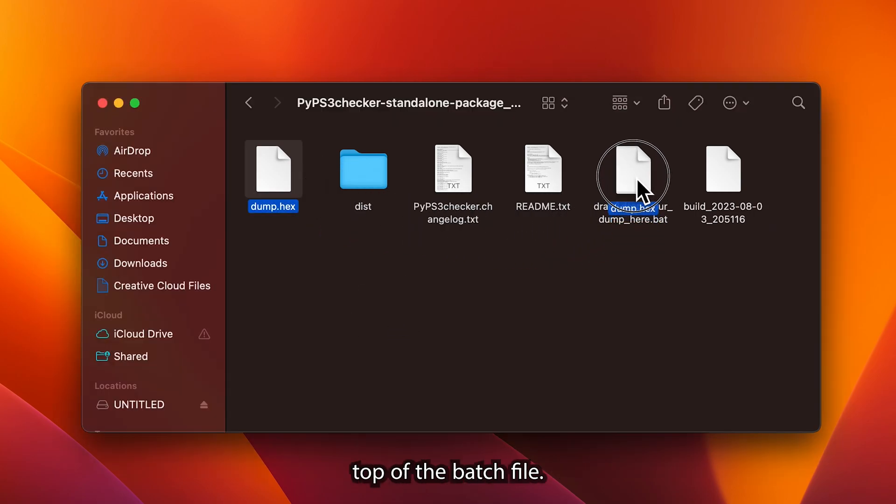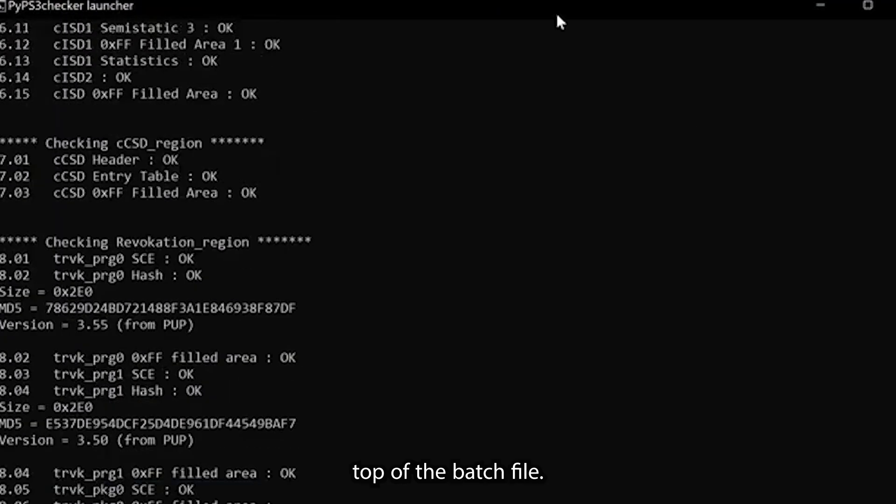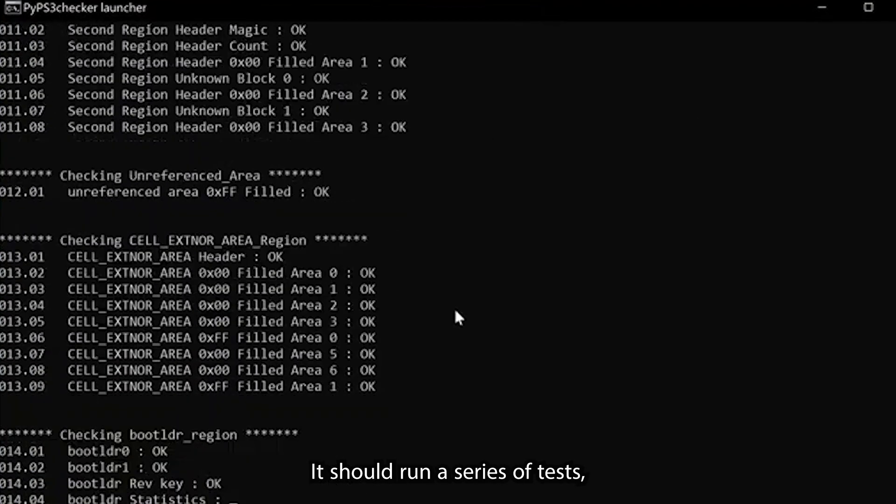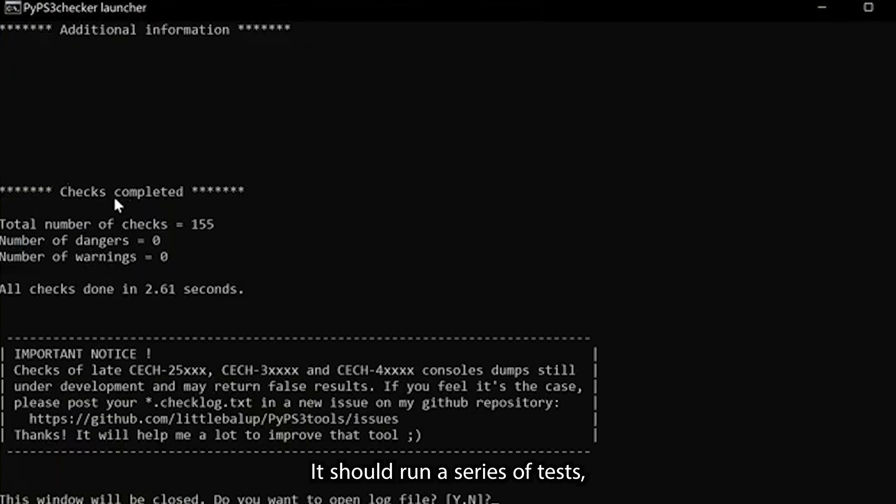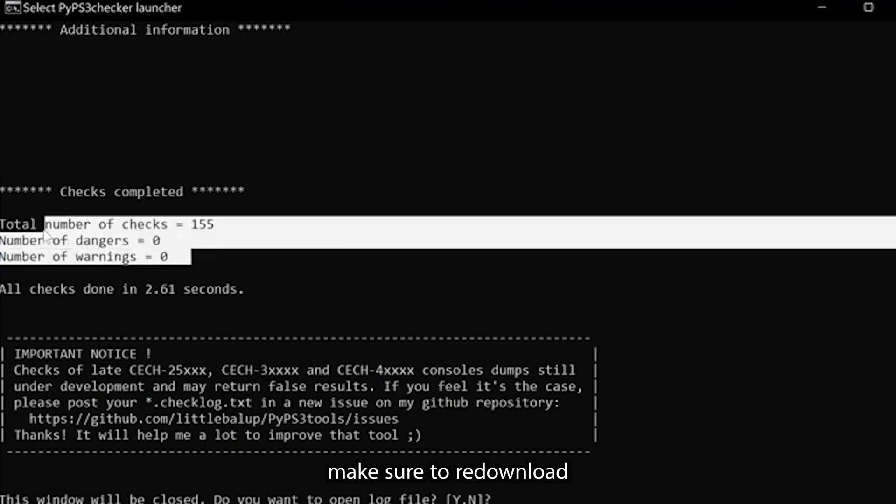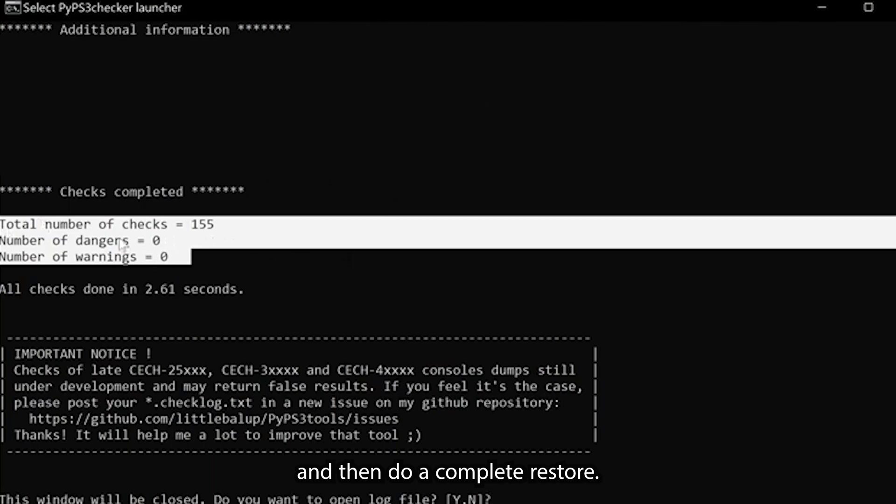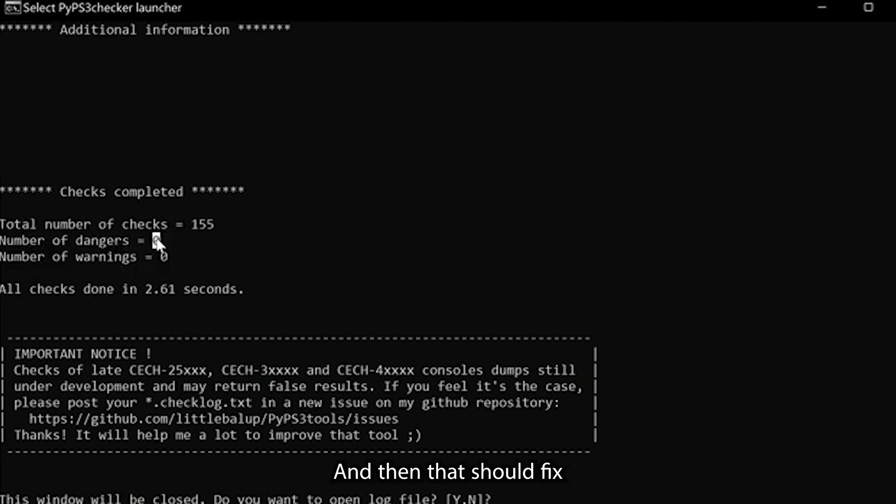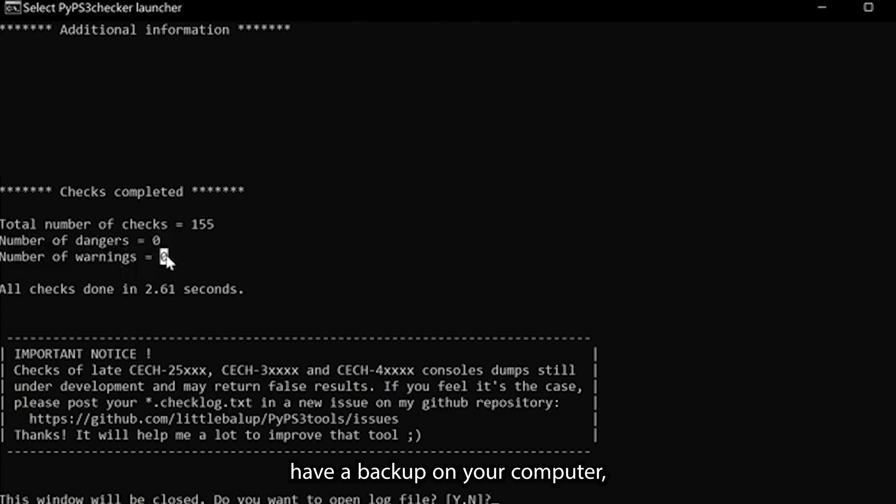You'll want to drag and drop on top of the batch file. It should run a series of tests. Zero dangers and zero warnings, you should be good. Make sure to save that dump.hex. If it's not okay, make sure to re-download the PS3 original firmware and then do a complete restore, and that should fix any issues that you might be having with errors.